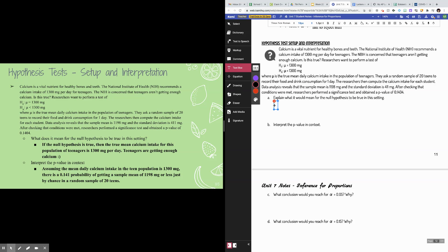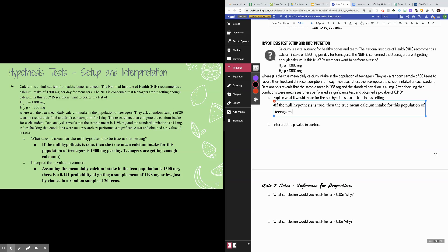Part A asks: what does the null hypothesis mean in this setting? If the null hypothesis were true, then the true mean calcium intake for this population of teenagers is in fact 1,300 milligrams per day — i.e., teenagers actually are getting enough calcium. Our alternative hypothesis is saying we think teenagers might actually be getting less than that.